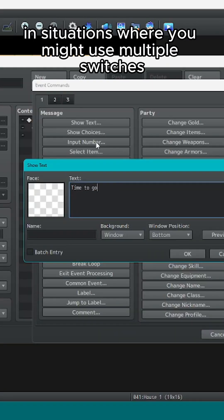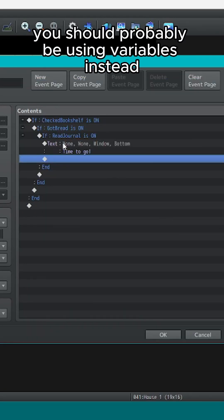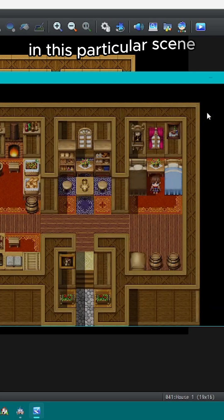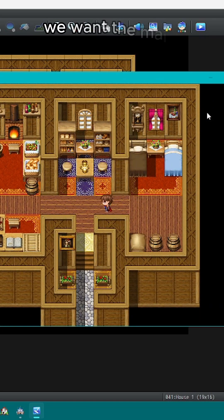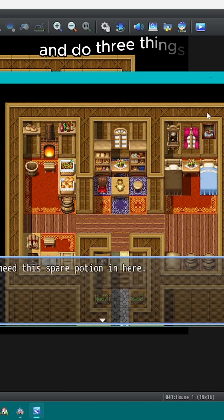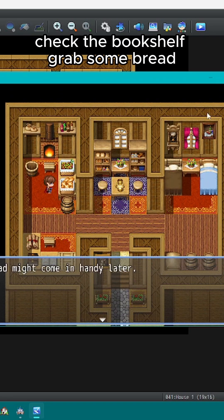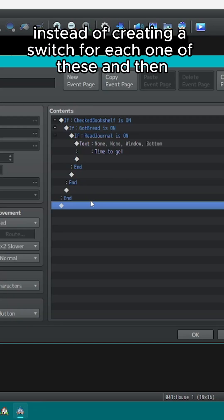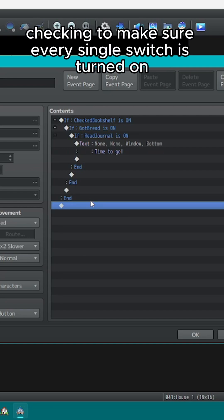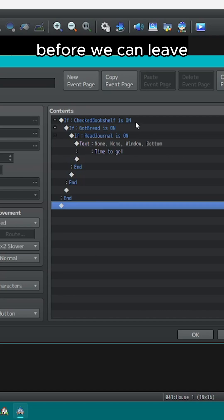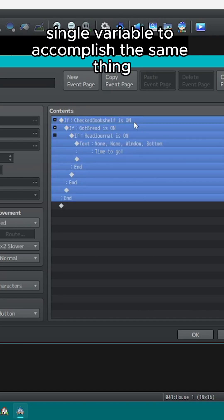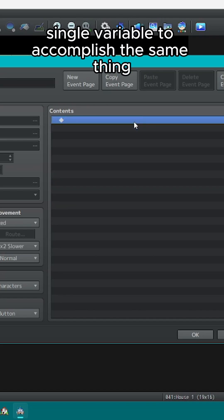In situations where you might use multiple switches to account for something, you should probably be using variables instead. In this particular scene we want the main character to get out of bed and do three things: check the bookshelf, grab some bread, and look at the journal. Instead of creating a switch for each one of these and then checking to make sure every single switch is turned on before we can leave, we can use one single variable to accomplish the same thing.